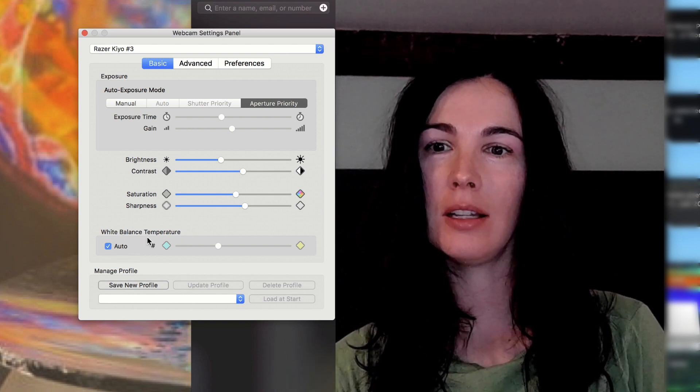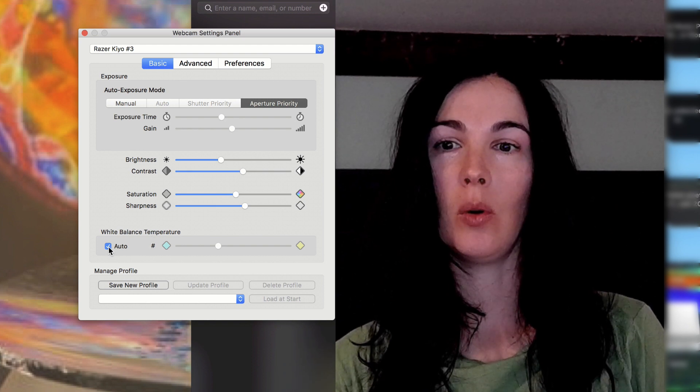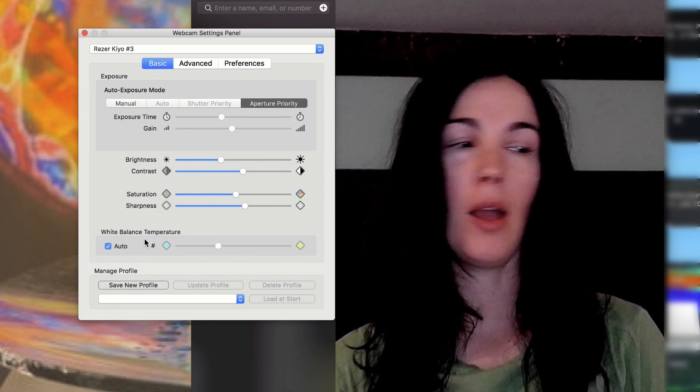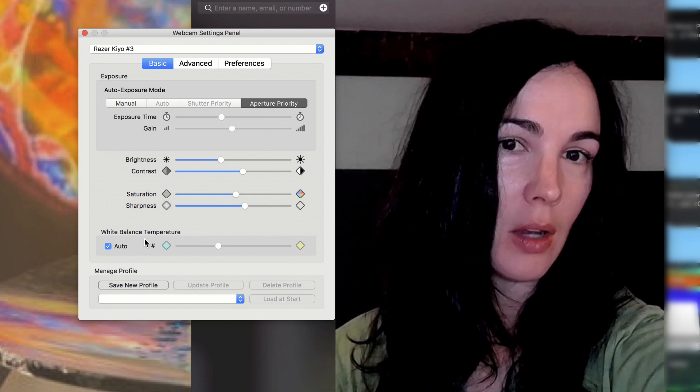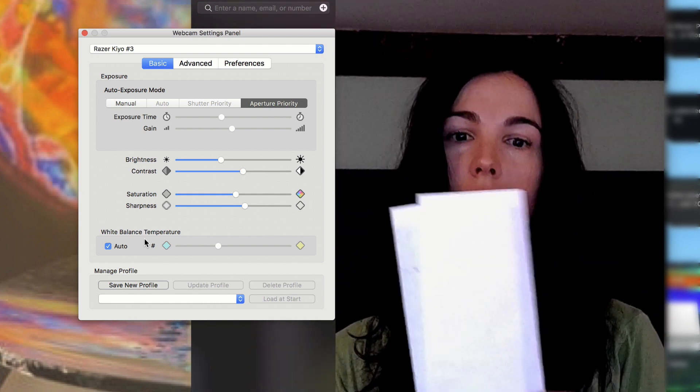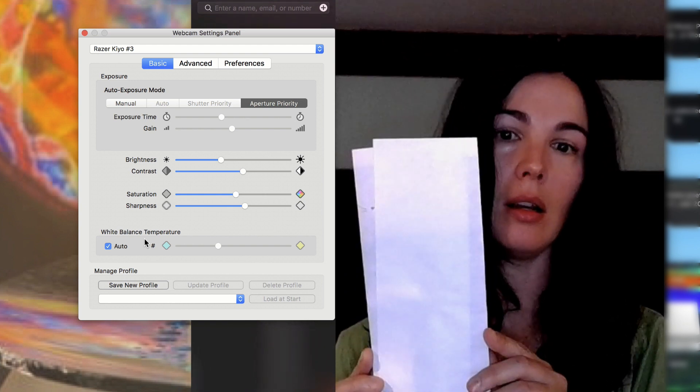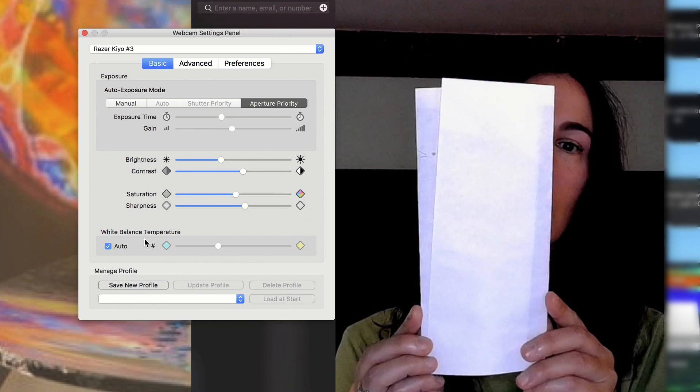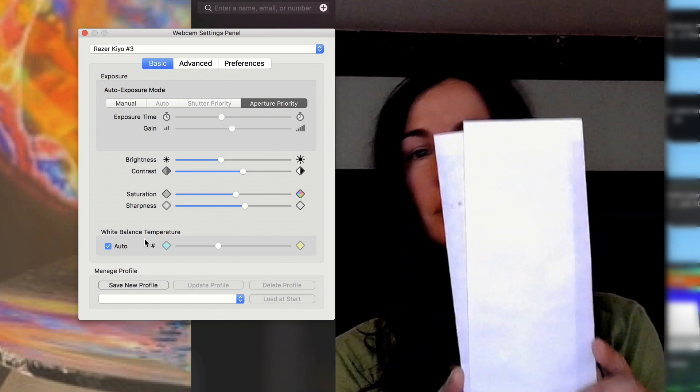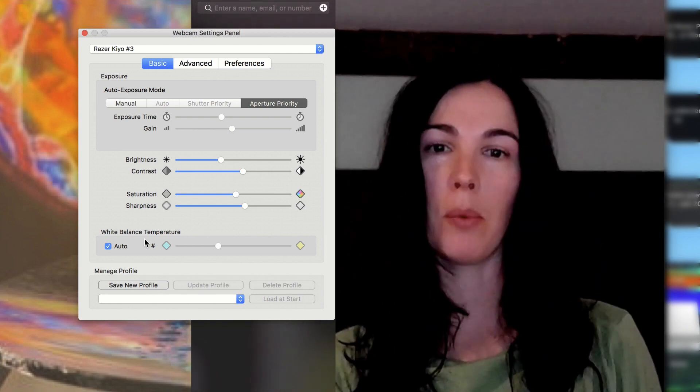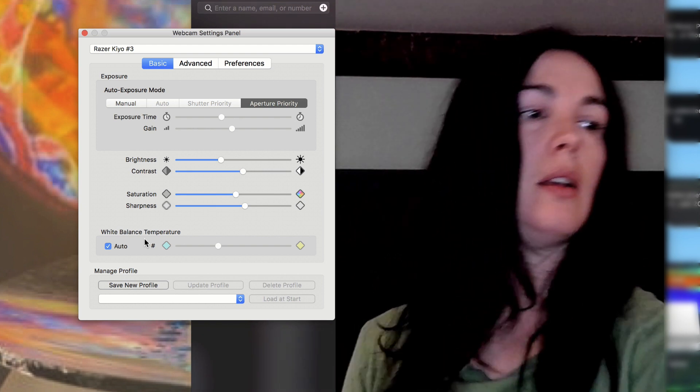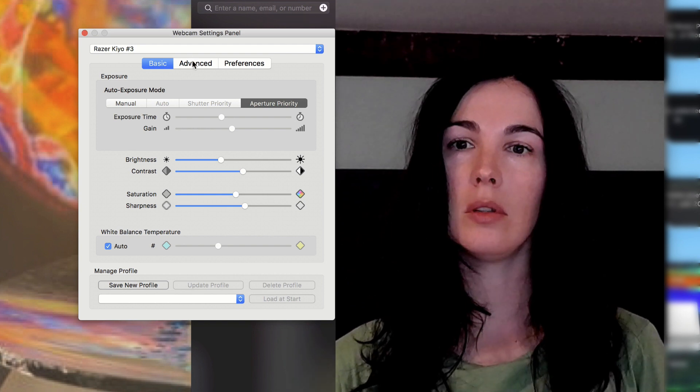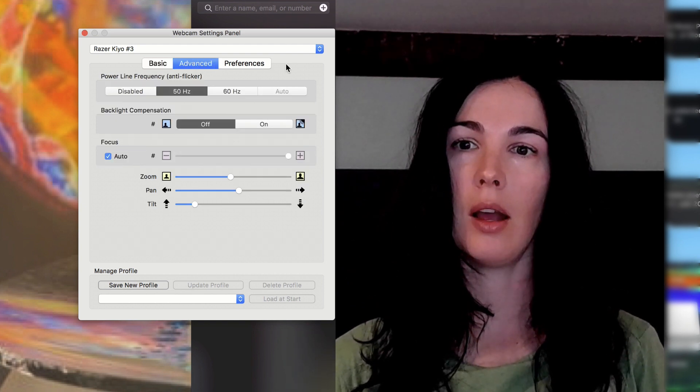Or you can do the sharpness. And it does a white balance temperature as well, which is really cool. I have this one set to auto. And I'll show you what the white looks like. And you can see it also trying to auto focus on this paper. And then when I move the paper away, you can see that again, I'm in focus.